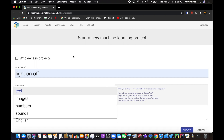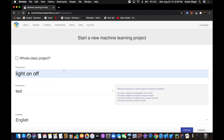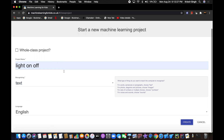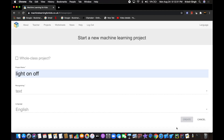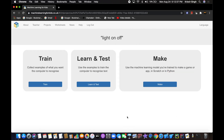In the next video we'll be doing recognizing numbers, and trust me it's going to be awesome. Set the language to English and click Create. Now double-click on the project and go to Train. In training we're going to add two labels: one called 'on' and one called 'off.'